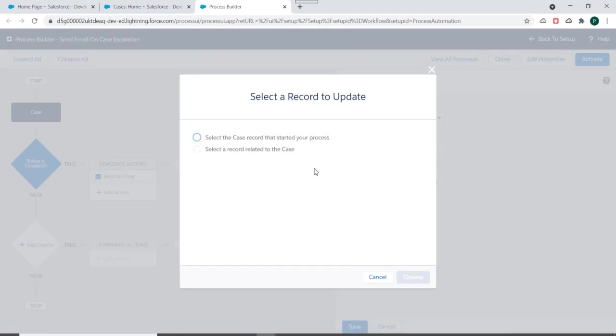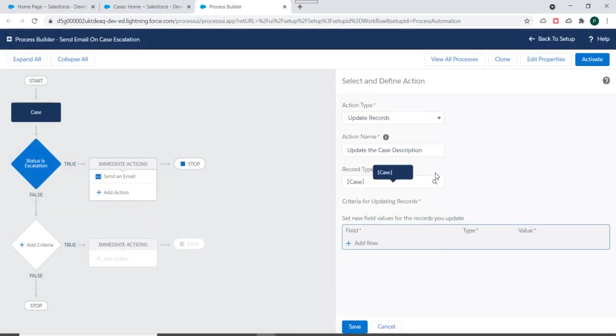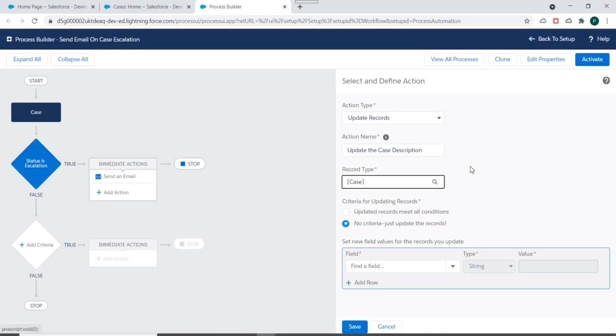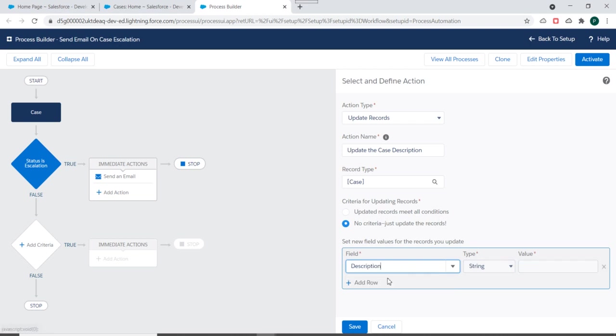And for record type, we'll select the case record that started your process because we want to update the same case which started the process. So we'll select this and we'll just mention no criteria, just update the record.